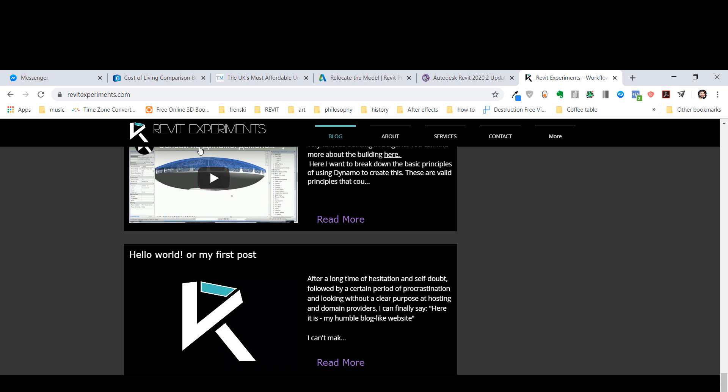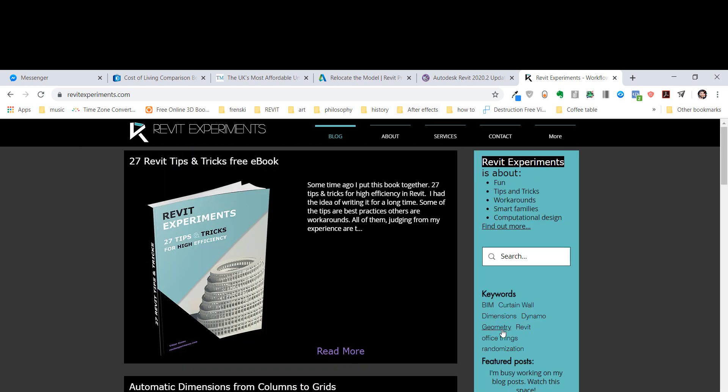Check that link. You can also check my website, it's revitexperiments.com. Thank you, and if you enjoyed this video, make sure that you subscribe because every once in a while I'm going to drop out something new on the topic of Revit or Dynamo. Thank you for watching, and till the next time, bye bye.